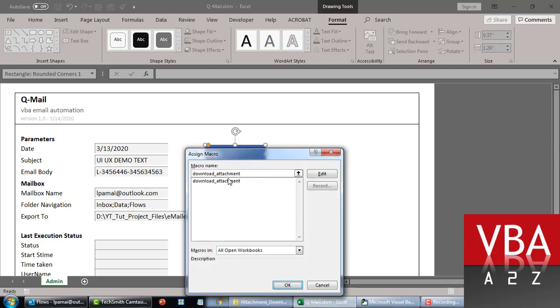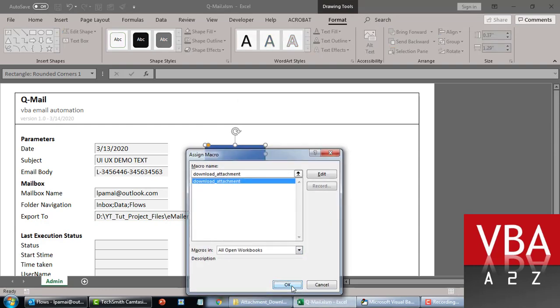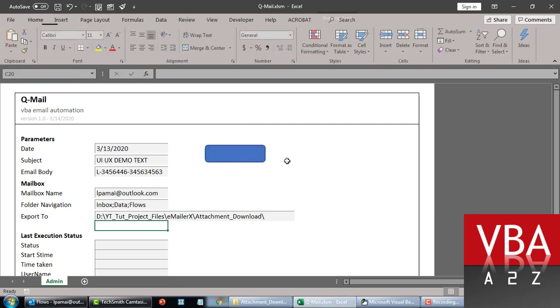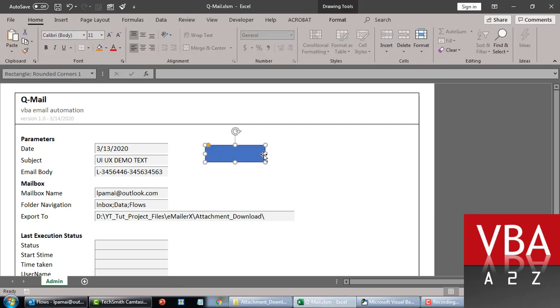We can also assign this code to a button — a simple shape on the UI — and then we'll say 'Download' on the button label.